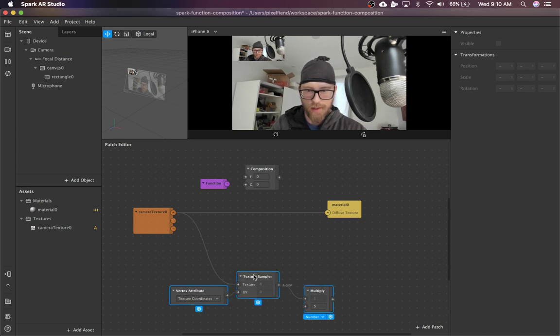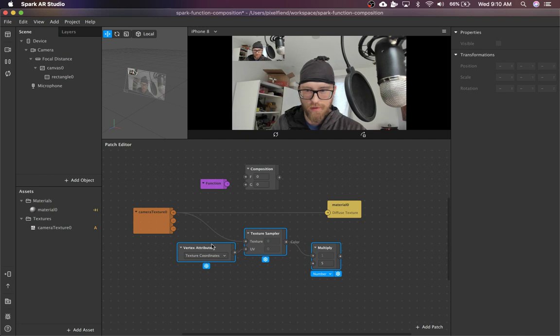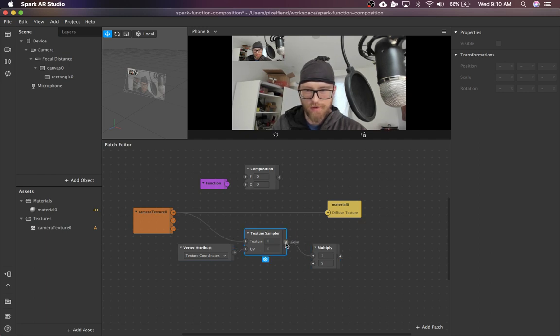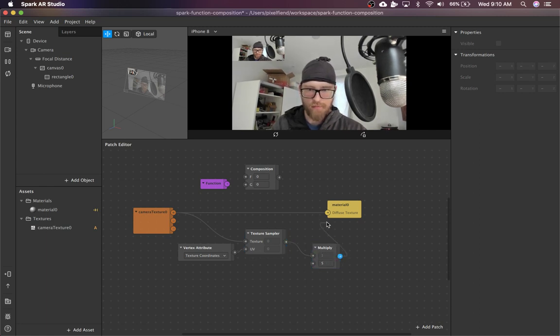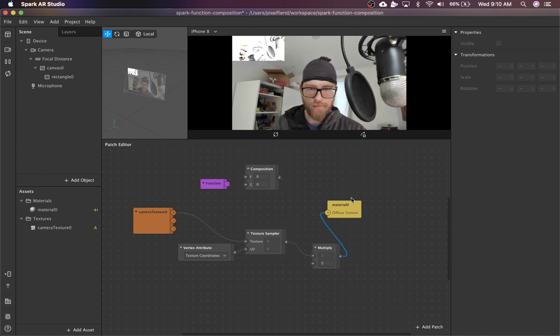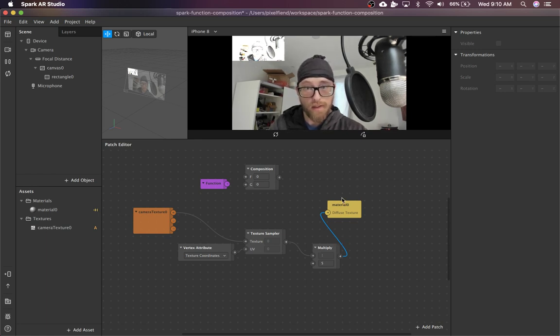So usually you would use texture coordinates and a texture sampler to get a color that you can then do whatever operation you want on. Just for time's sake, I'm going to use multiply, and you can see that effect up there.